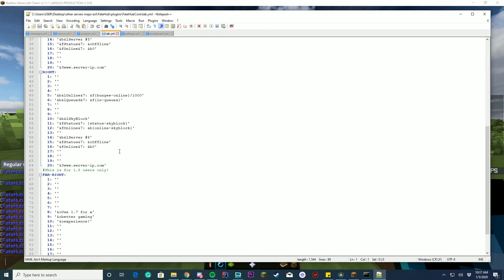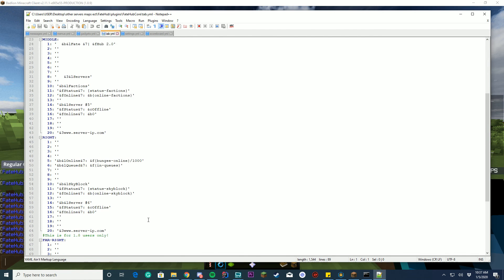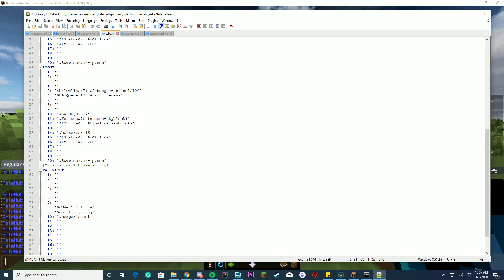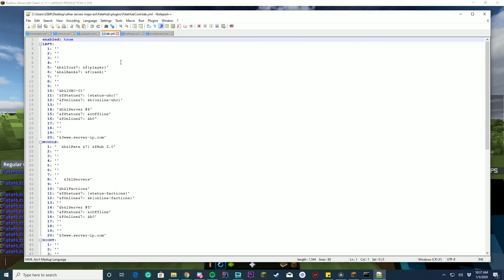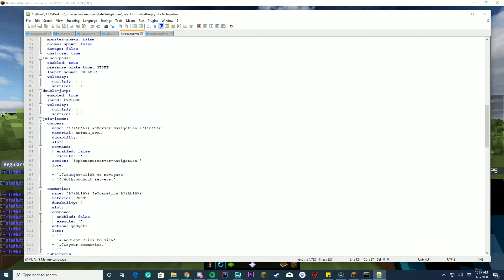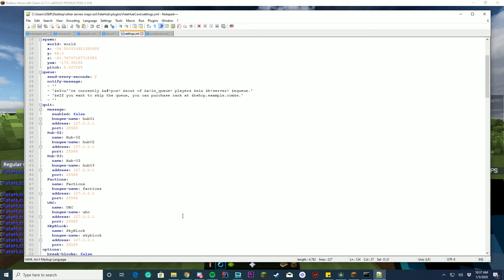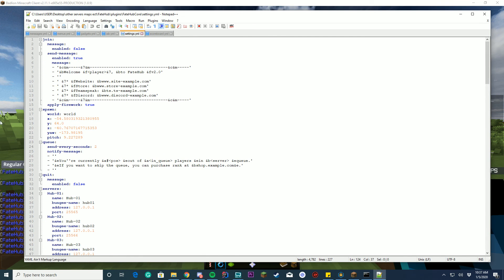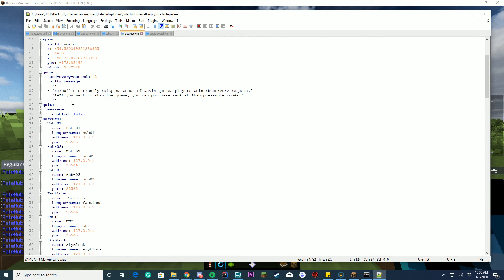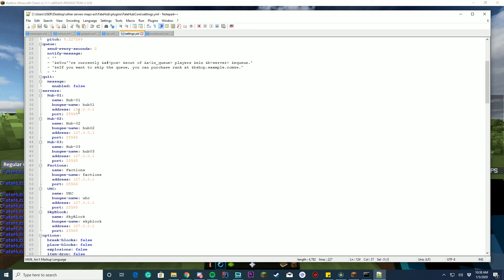Your tab menu can enable and disable and configure everything in the middle, left, right, and far right, which is pretty cool. And you got your settings, which is your main config file, where you can configure if you want join messages, where you spawn, your spawn in the world, your queue messages, your quit messages.